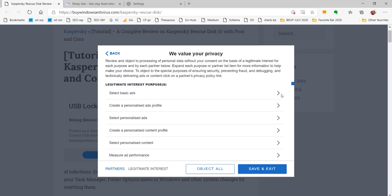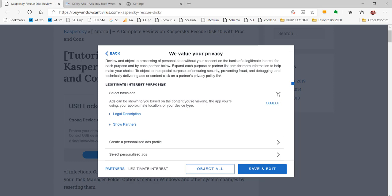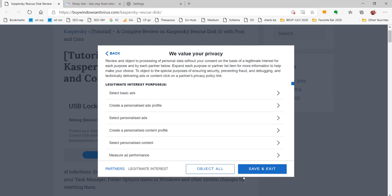For example, personal ads. Do you want to object or do you want to accept? Suppose I click save and exit. Let's say back. Or you can say save and exit.